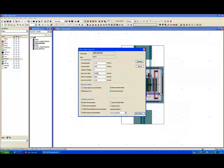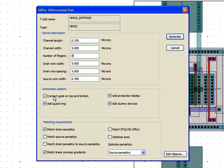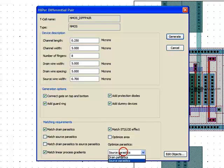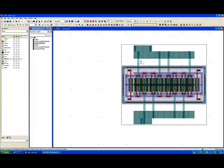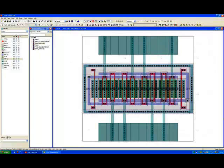Taking this onwards we can obviously take our differential pairs and move into as many fingers as we want. Let's take an eight finger device here, match our STI and we also now go back to our drain parasitics. I will generate a device which would look like this.